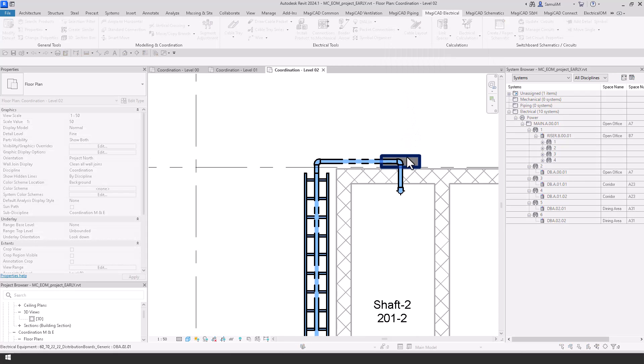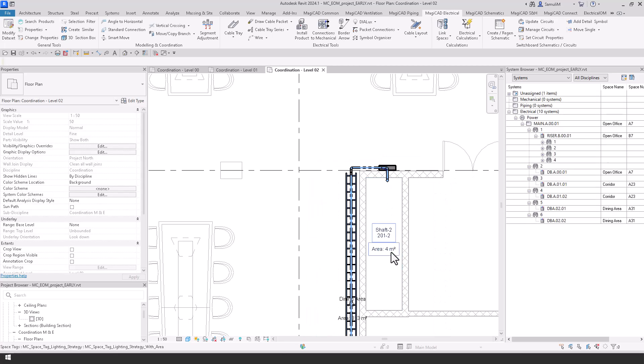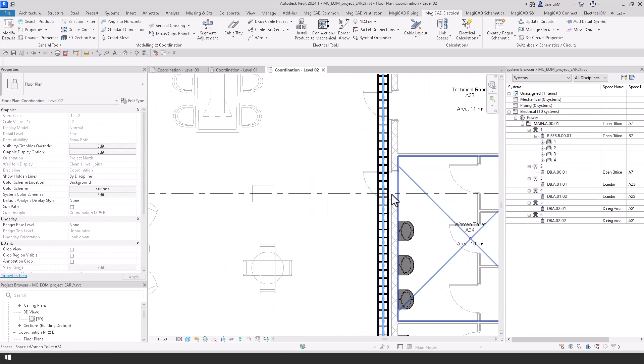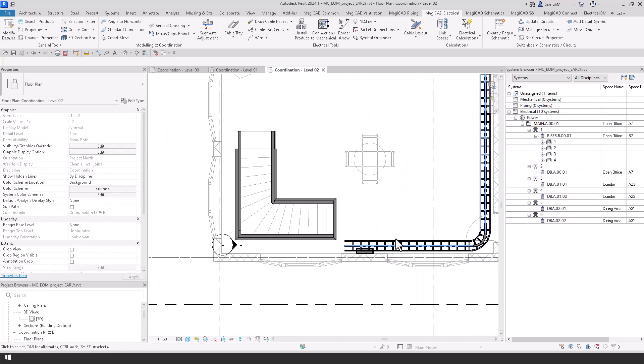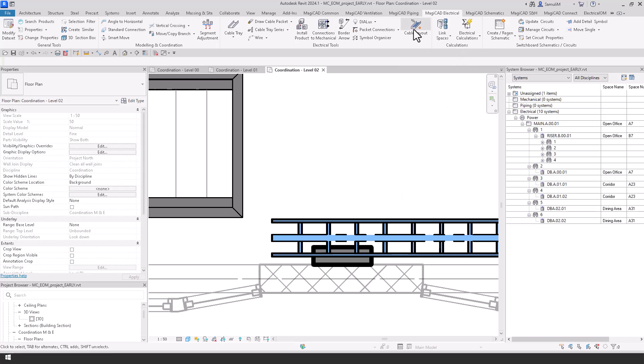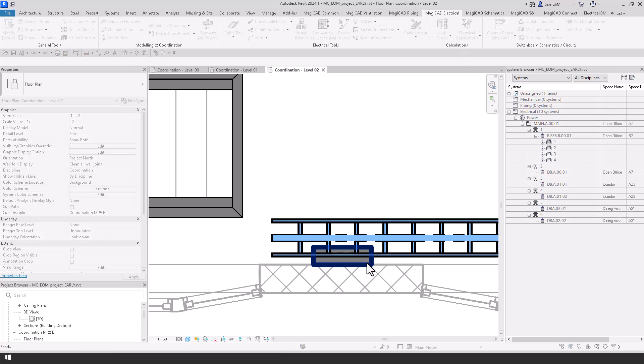What will happen here is because we've got this cable packet now we can then accurately give a cable length that integrates any rise and falls within the tray.